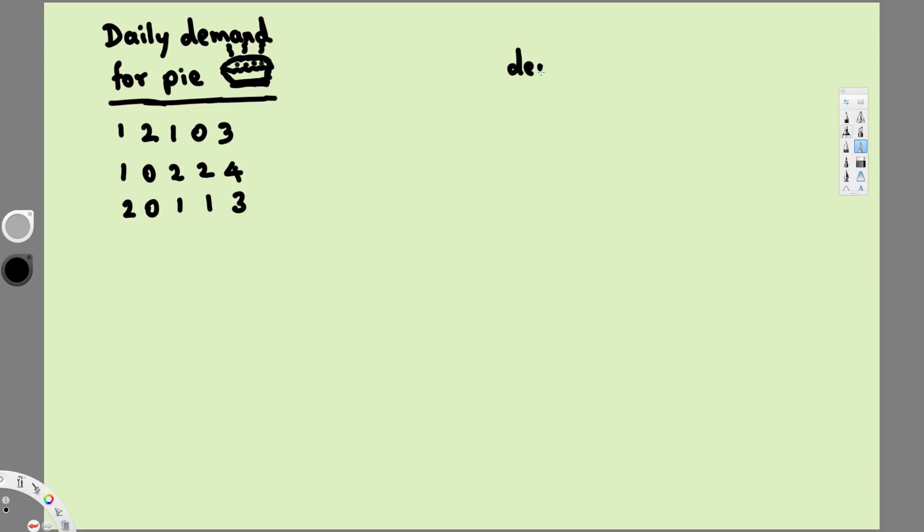First one is demand and the second one is going to be how often that happens, that is frequency. And here what we do is demand. If you look at the demand we have to take lowest to highest values.